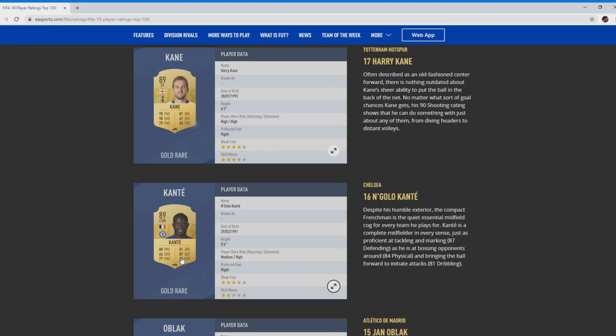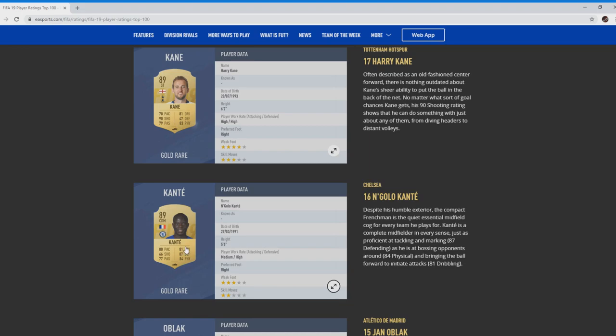If you've got high defensive line and you want someone to drop in, Kante is going to be the boy this year to do it. Expensive. If you can afford him, brilliant. He's going to be one that you come across in ultimate team a little bit further down the line I'd imagine. 80 pace, great for a CDM as well. You want someone who can get back, track back, can keep up with the strikers and is strong enough, like you see there with 84 physical, to out-muscle them.